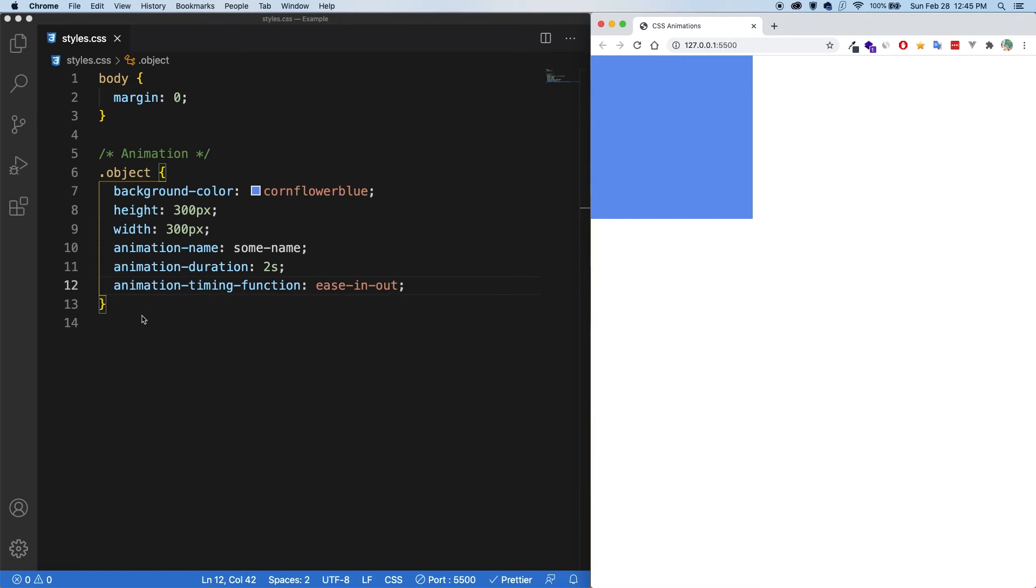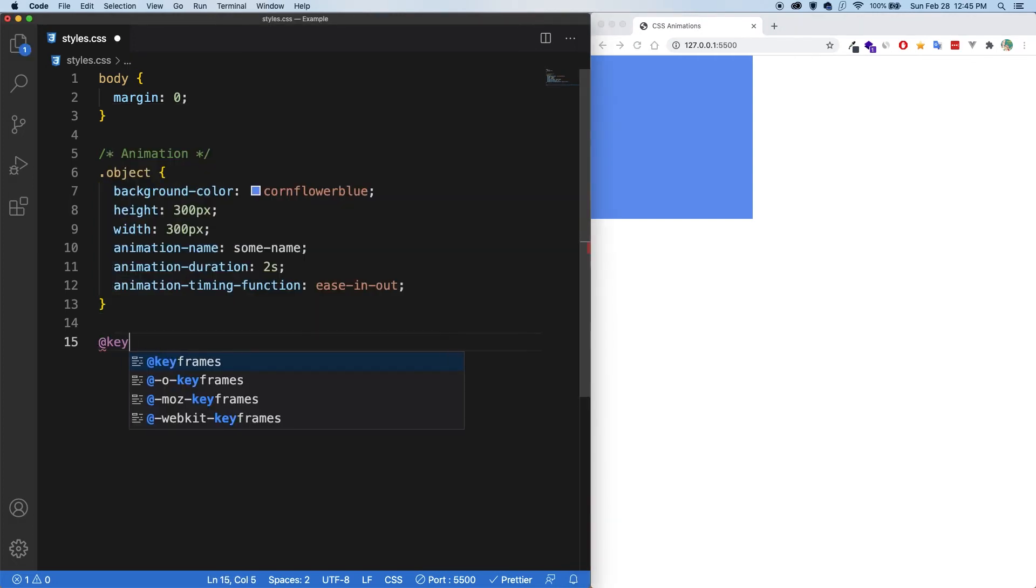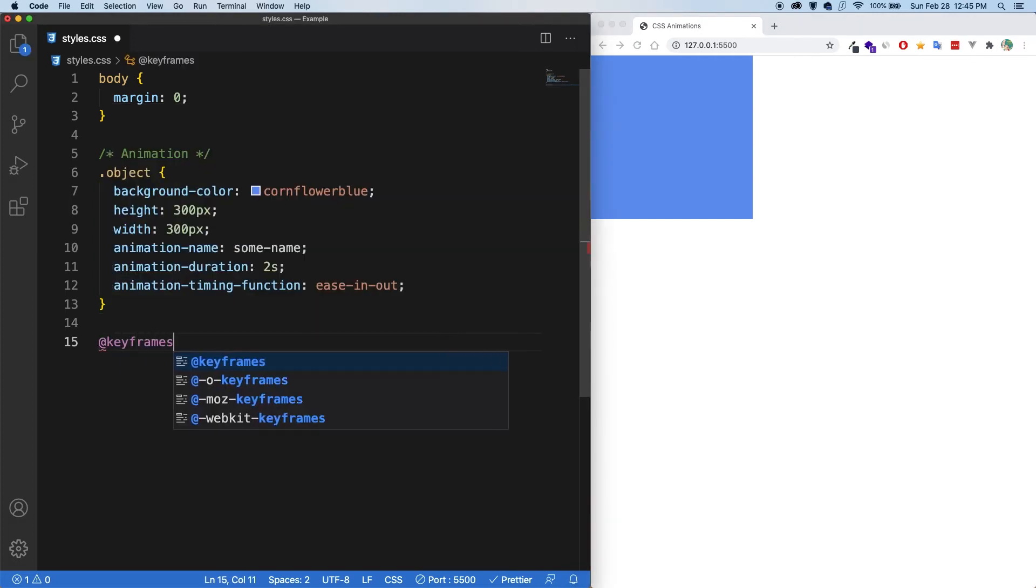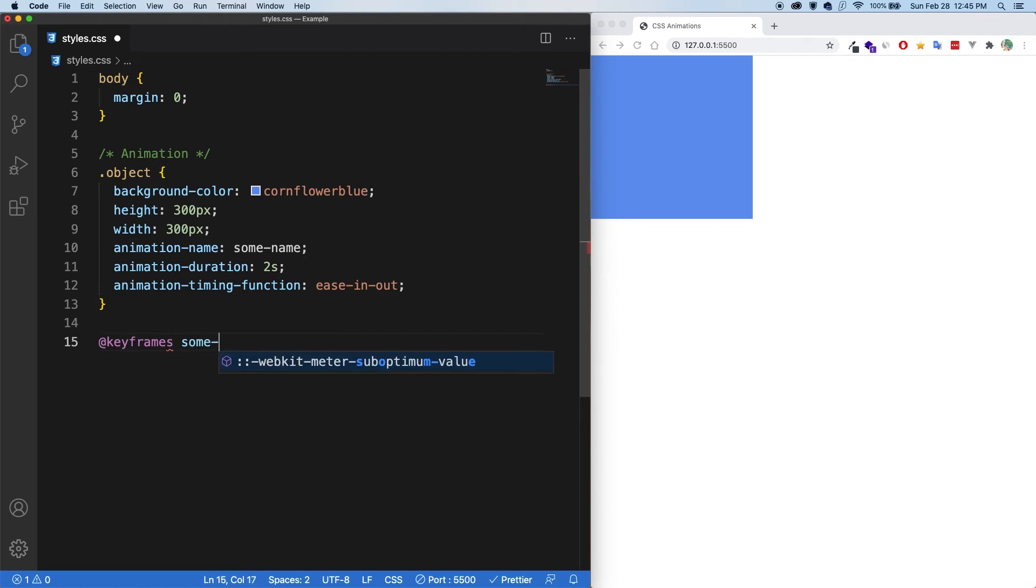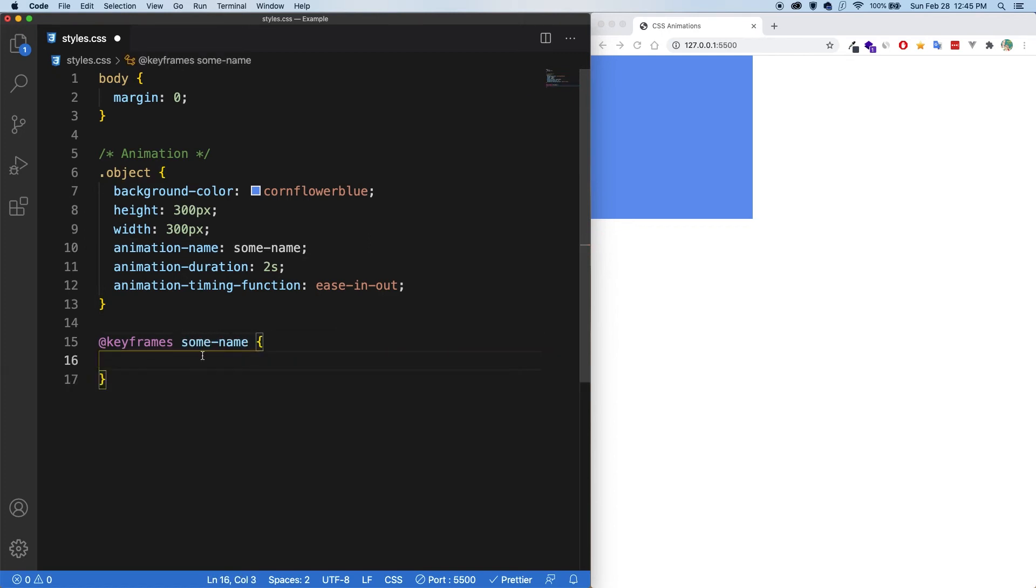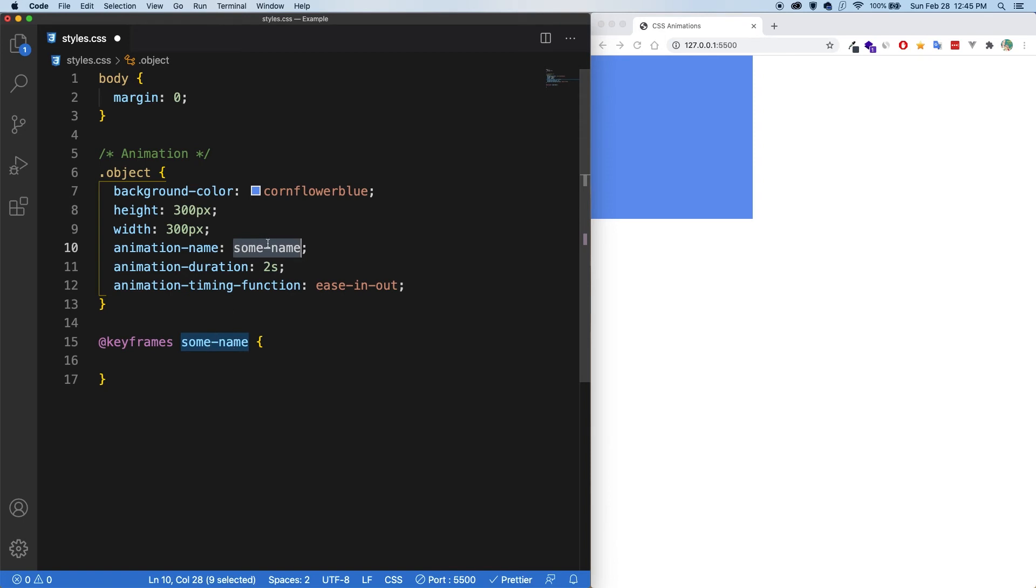And that's because with animations, you need to create a keyframe. So we first write an at symbol and then keyframes. And then we put the name that we gave in the animation name. So some name. So some name. And we open up the brackets. Perfect. So this name here, it could be whatever, as long as it matches the animation name itself.